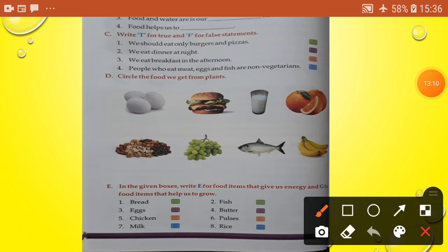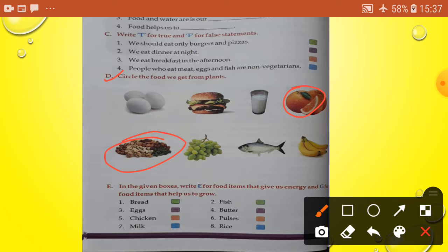Section D: circle the food we get from plants. Circle: orange, dry fruits, grapes, and banana.